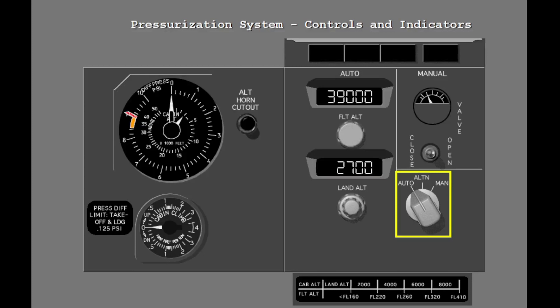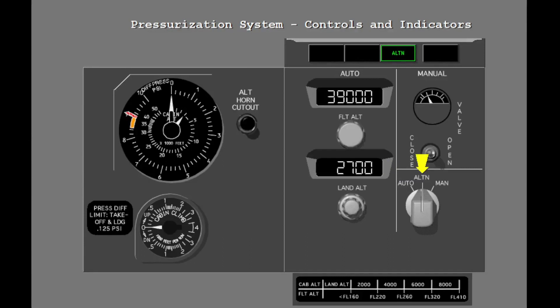You select the mode of the pressurization system with the pressurization mode selector. The selector has three positions: auto, alternate, and manual.